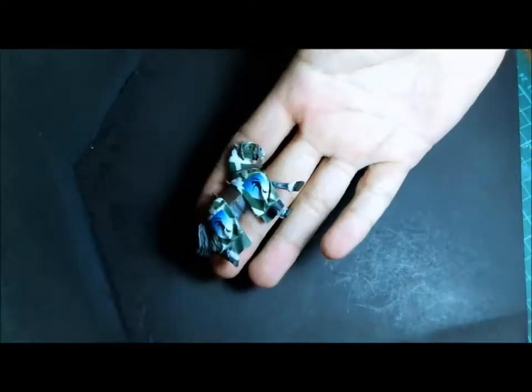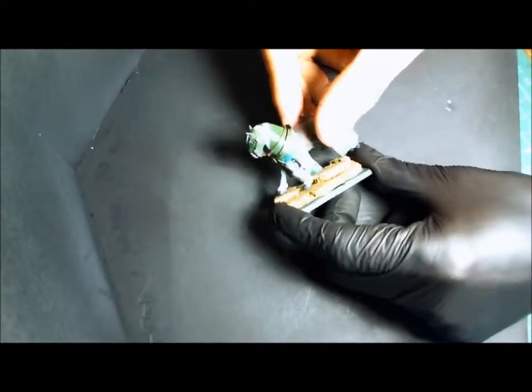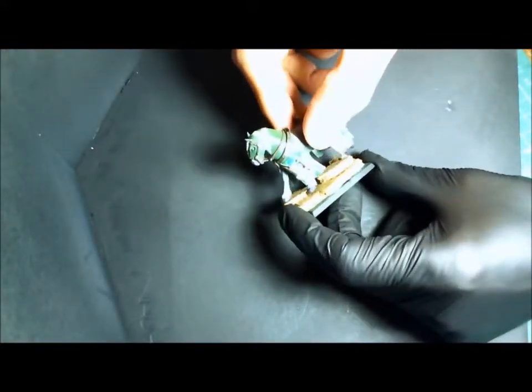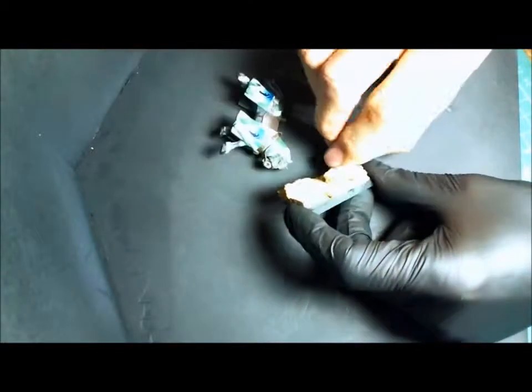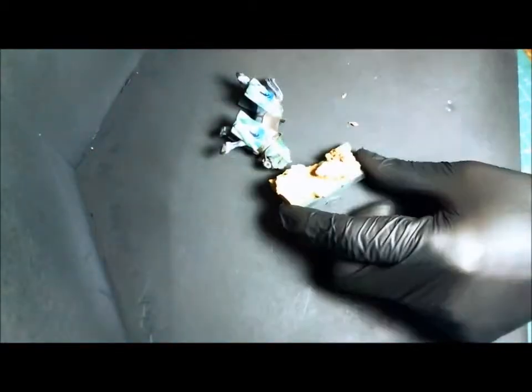Alright, we're going to do a short one here on basing and mounting your figure to the base. Not so much actually building the base, but getting it prepped, finishing it off, and getting your model onto it.